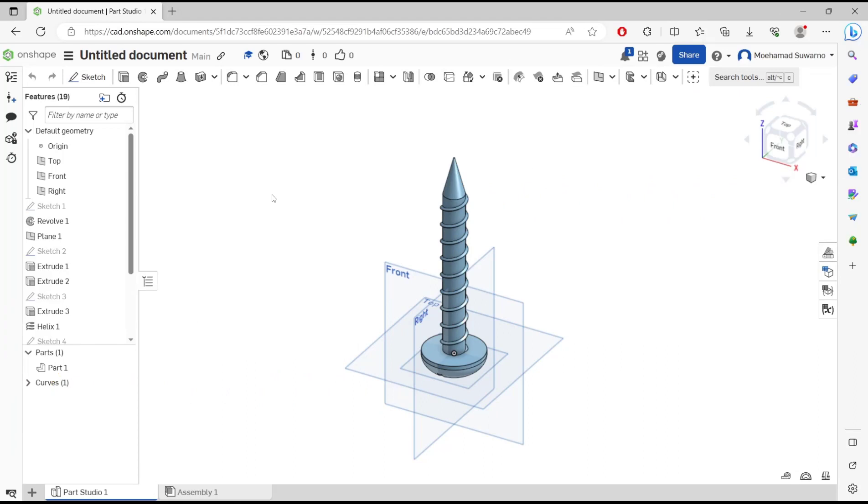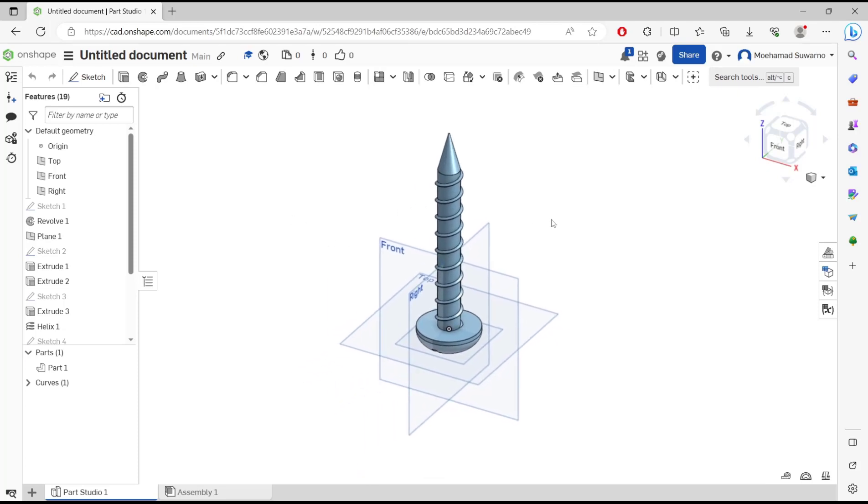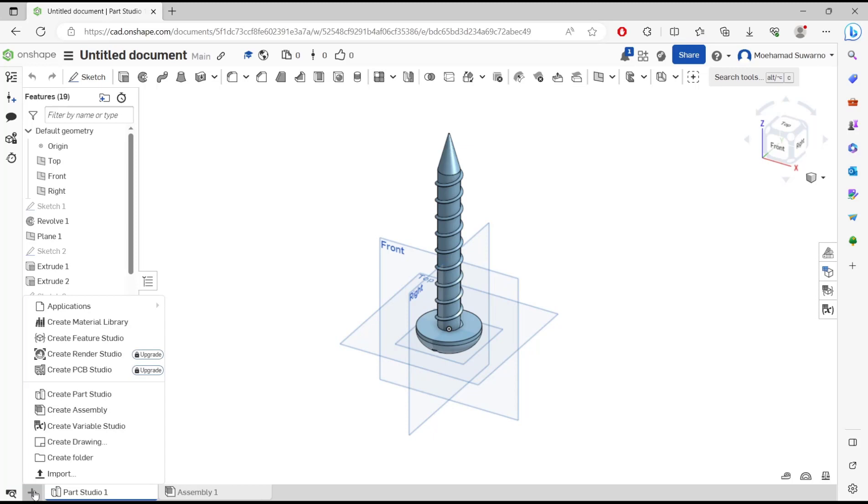Hello everyone, today we are going to learn a basic concept tutorial on how to change line thickness on drawings. We have this example 3D model, and I will go to drawing. You can click the plus icon and then choose create drawing.